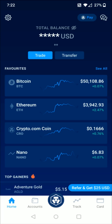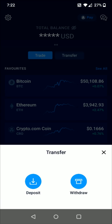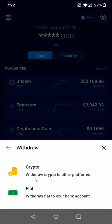Hey guys, in this video I'm going to walk you through the steps on how you go about transferring cryptocurrency such as Bitcoin to an external wallet from your Crypto.com application or your Crypto.com account. From the homepage of the Crypto.com app, towards the top we want to click on the button that says Transfer, and then we get this pop-up. We want to click on where it says Withdraw and we're going to be withdrawing crypto to other platforms, our external wallet.